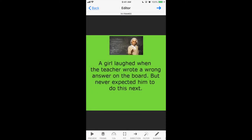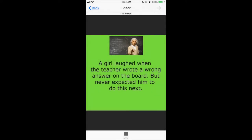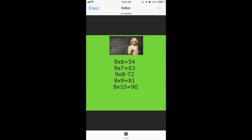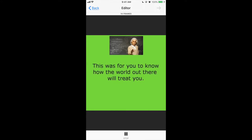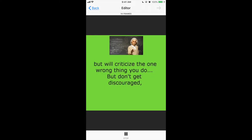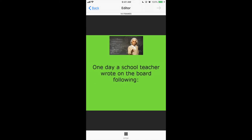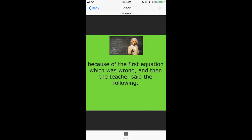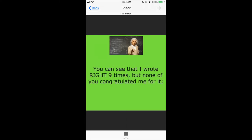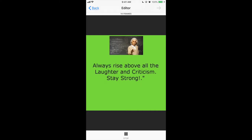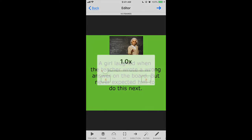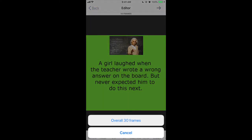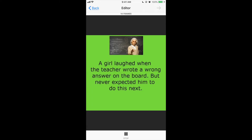I pressed the arrow on the top, then set the speed options at the bottom. Click preview — and think of yourself as an average reader, not a fast or slow reader. When I previewed it, the movement was too fast, so I went to the speed option, decreased it to the minimum level, tapped outside, and previewed again. Now reading: 'A girl laughed when the teacher wrote a wrong answer on the board, but never expected him to do this next.'